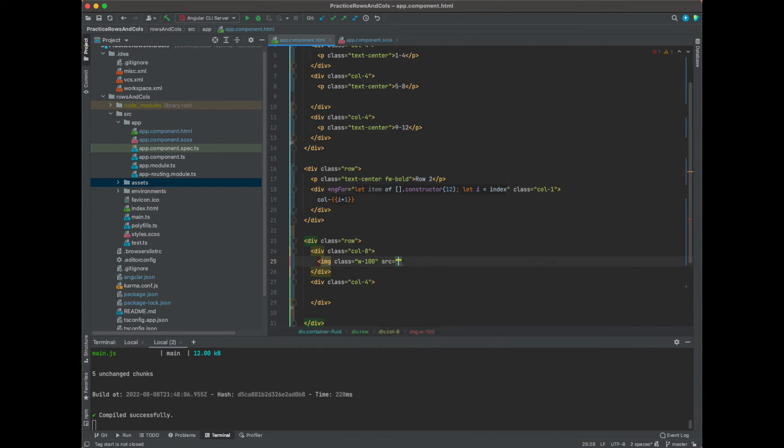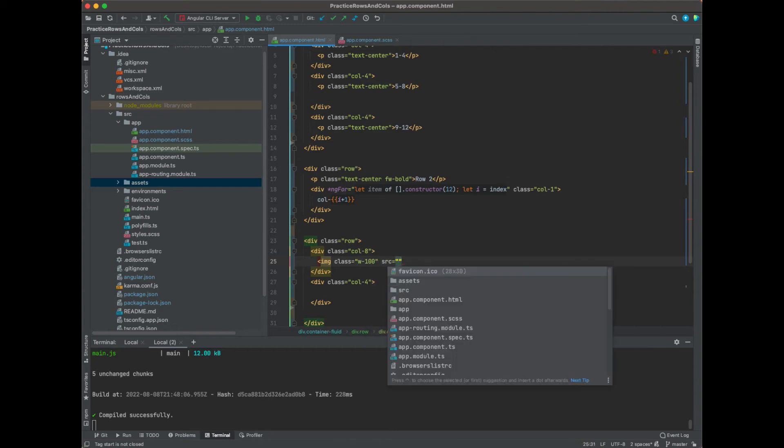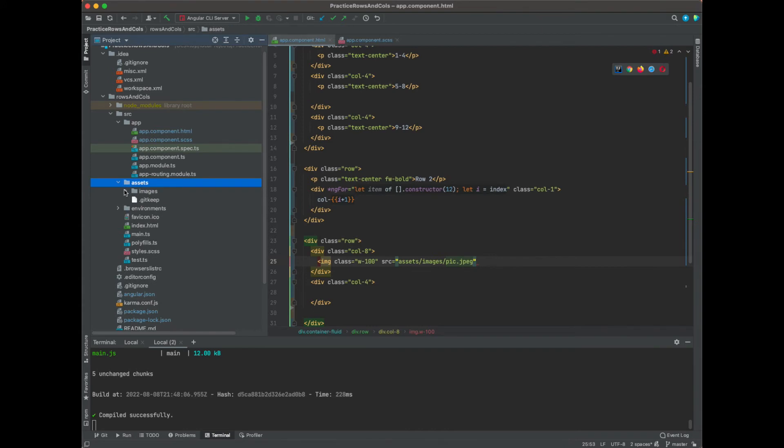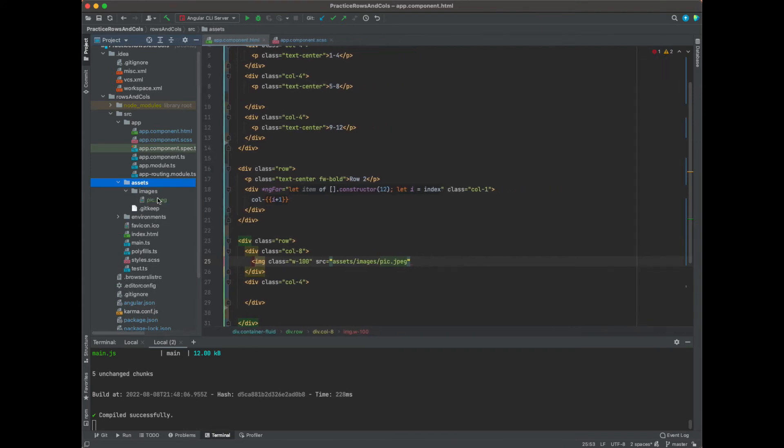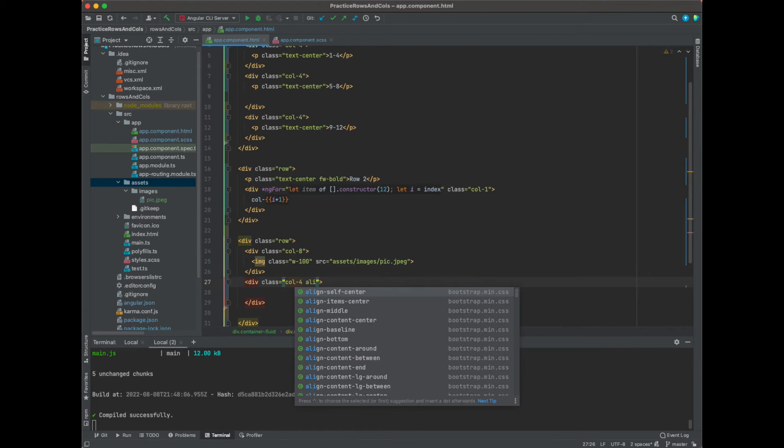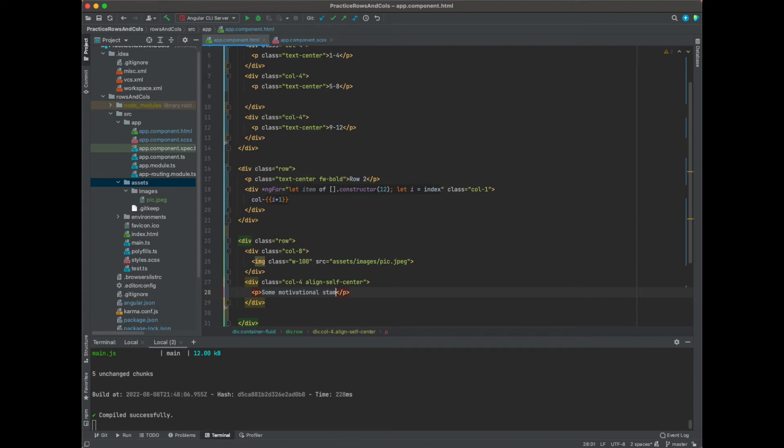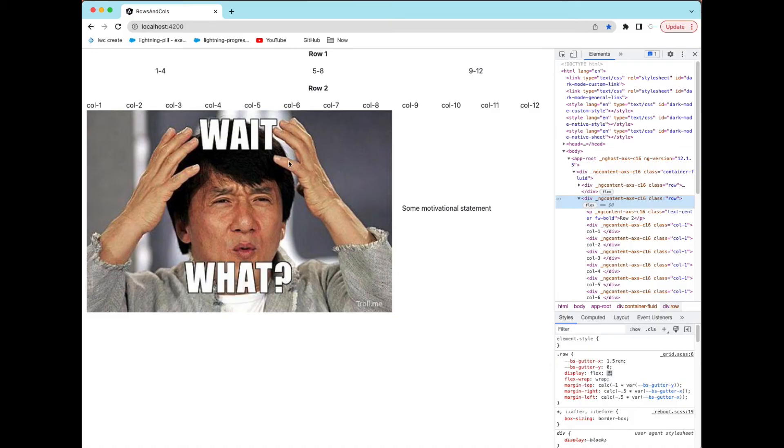And we'll say src equals assets slash images slash pic. Now I have this over here on the left side of the project, and you can go ahead and put your own image in your own directory in there. That's all we need for the image. And for this we're going to say align-self-center. This will sit down it vertically, and we can just say some motivational statement.